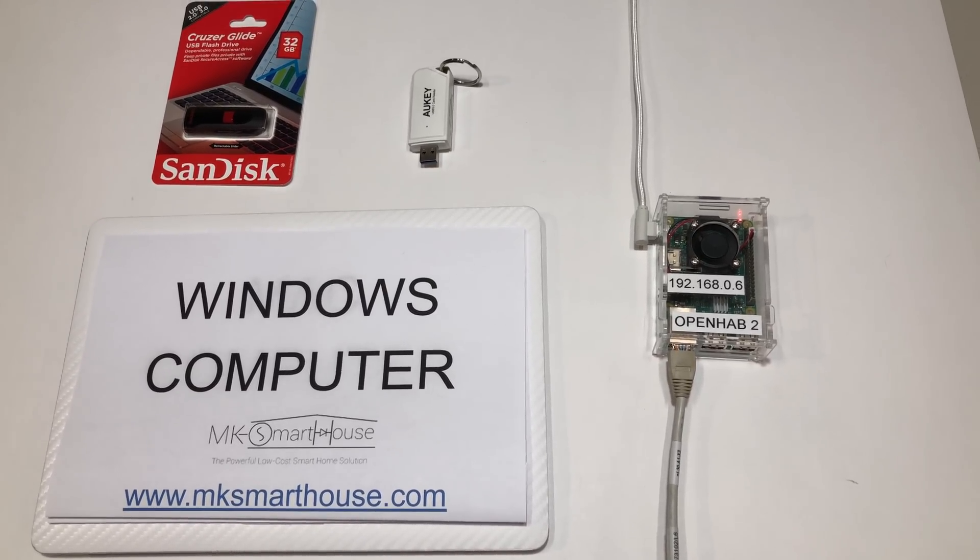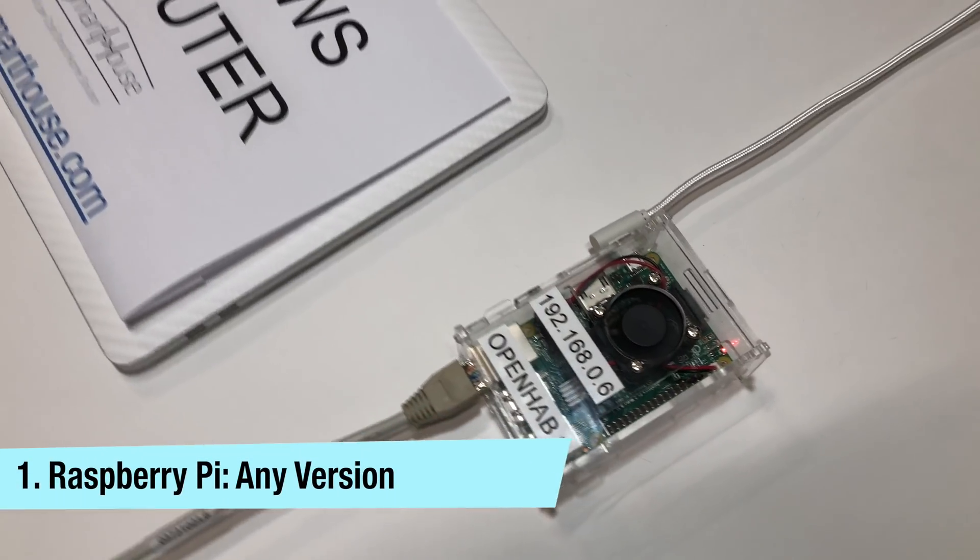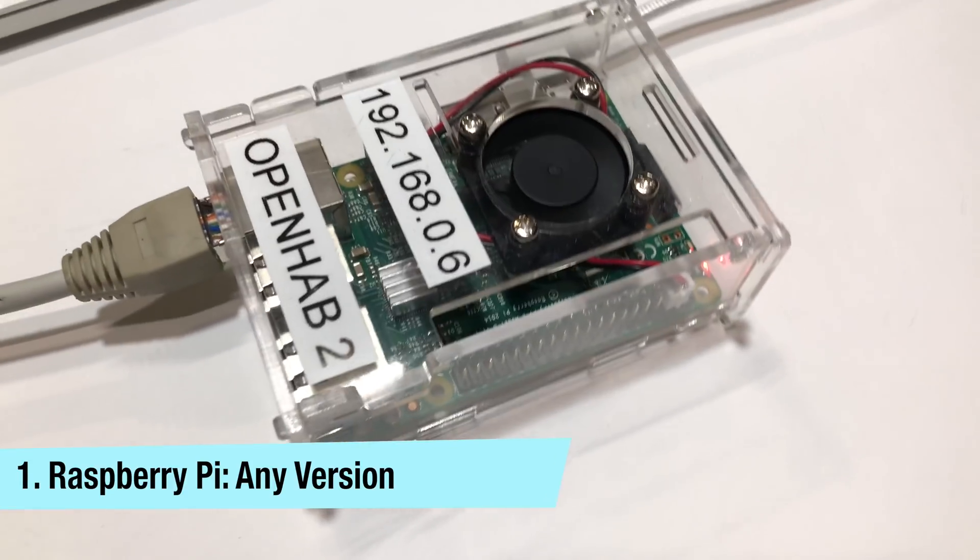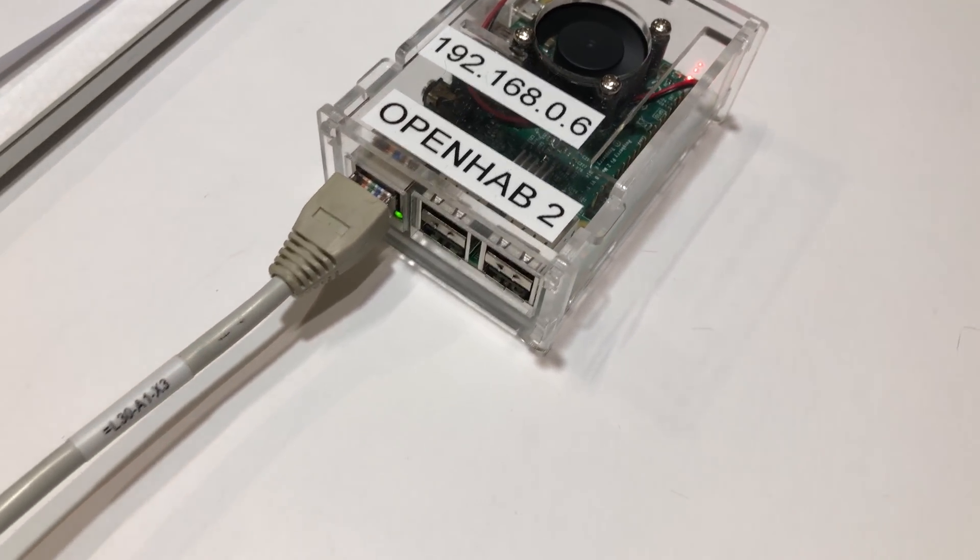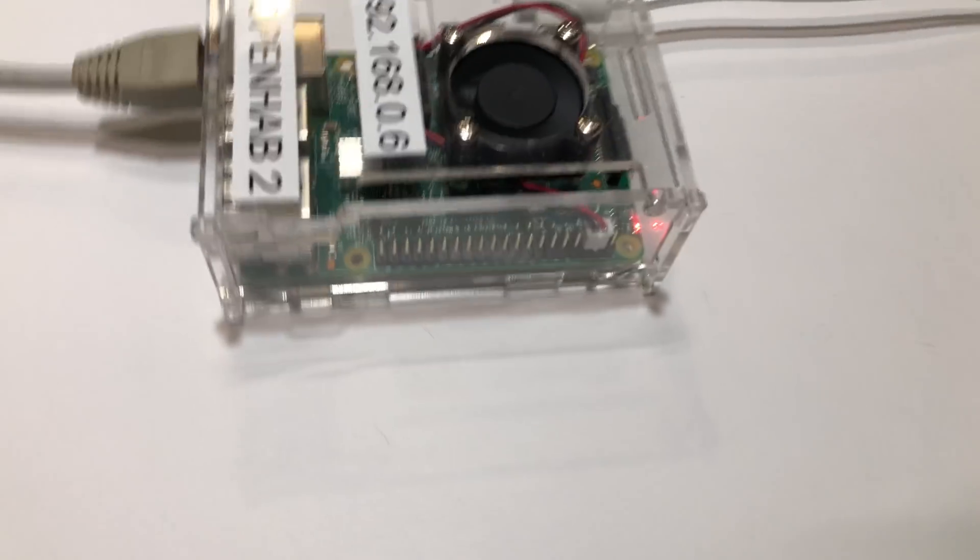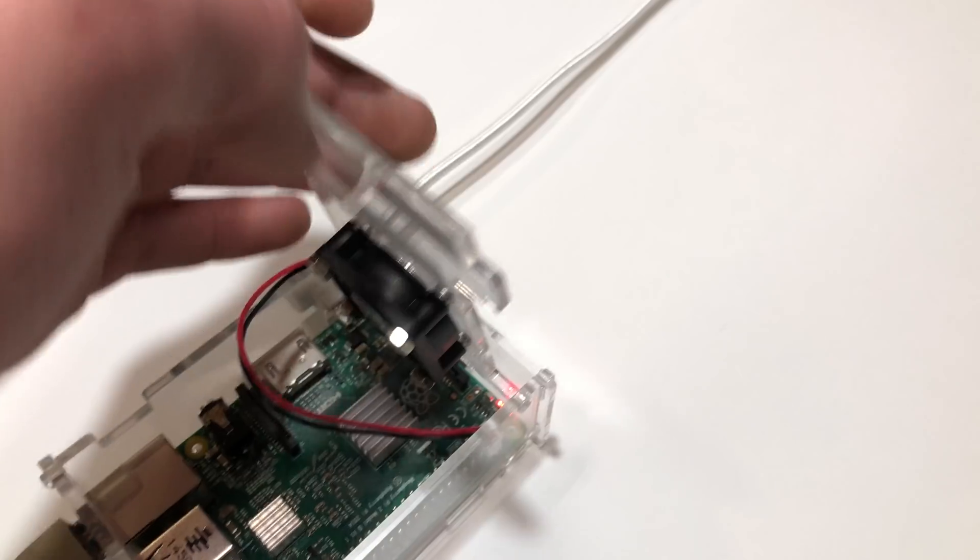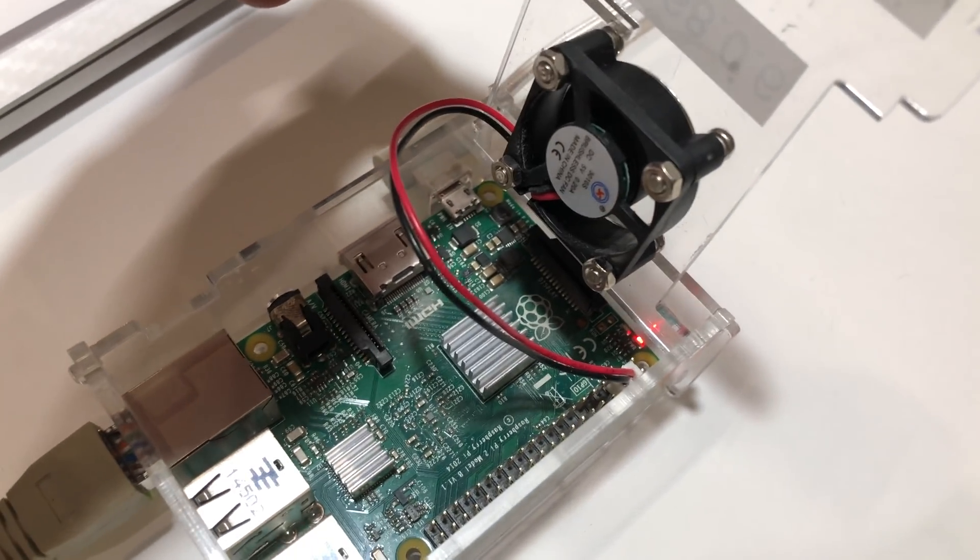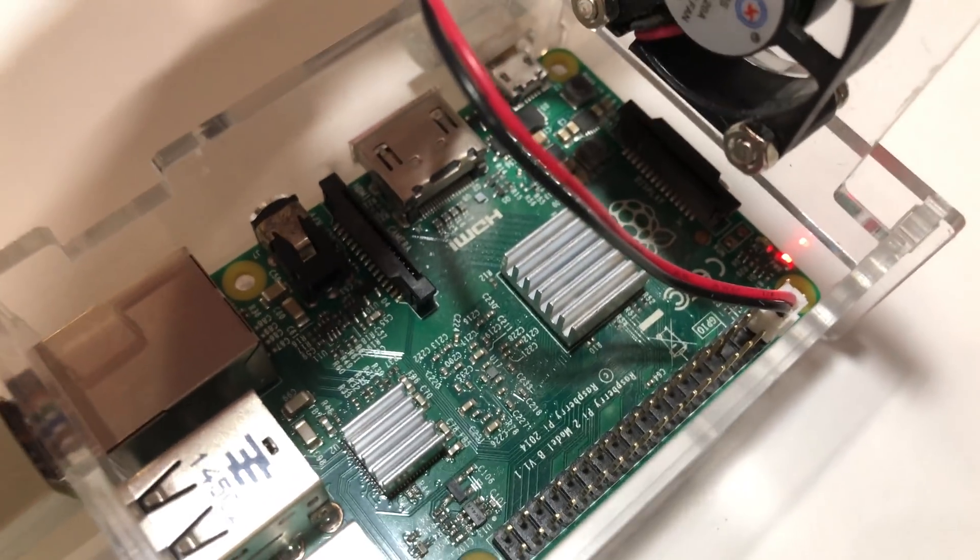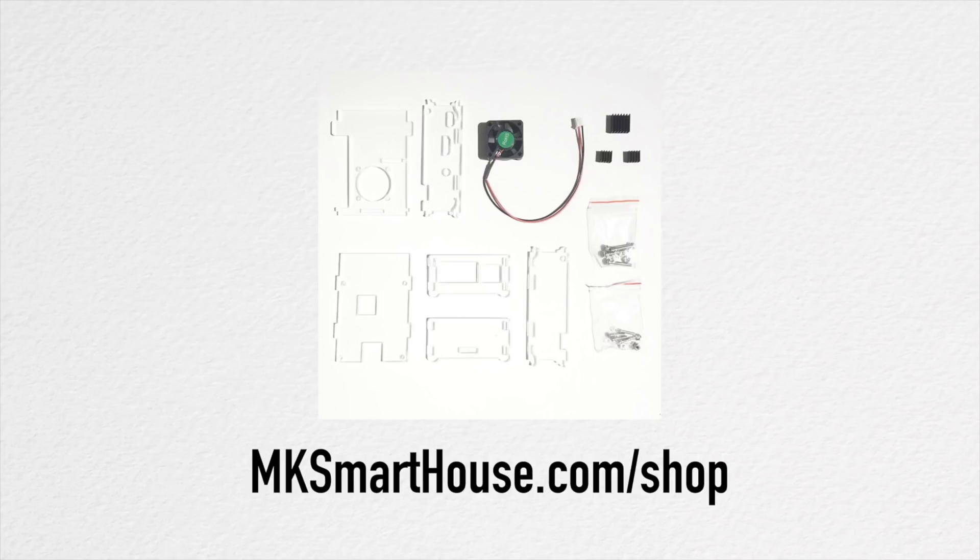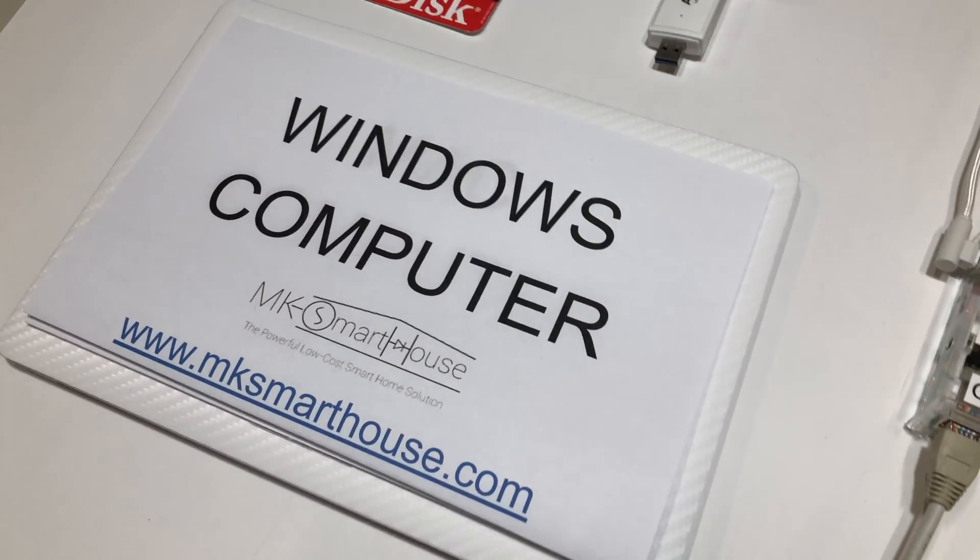The items needed to complete this guide are the following. Number 1 is a fully setup any model of Raspberry Pi running OpenHAB. I am using a Raspberry Pi 3 in a clear enclosure that has a fan which generates a lot of airflow to the Raspberry Pi. I also installed heat sinks on the Pi for even more cooling. I did this much cooling because I never want to run the risk of the Pi overheating and failing. If you want a kit to protect your Pi you can find it at mksmarthome.com. If your Pi is not setup check out my home automation server setup guide.